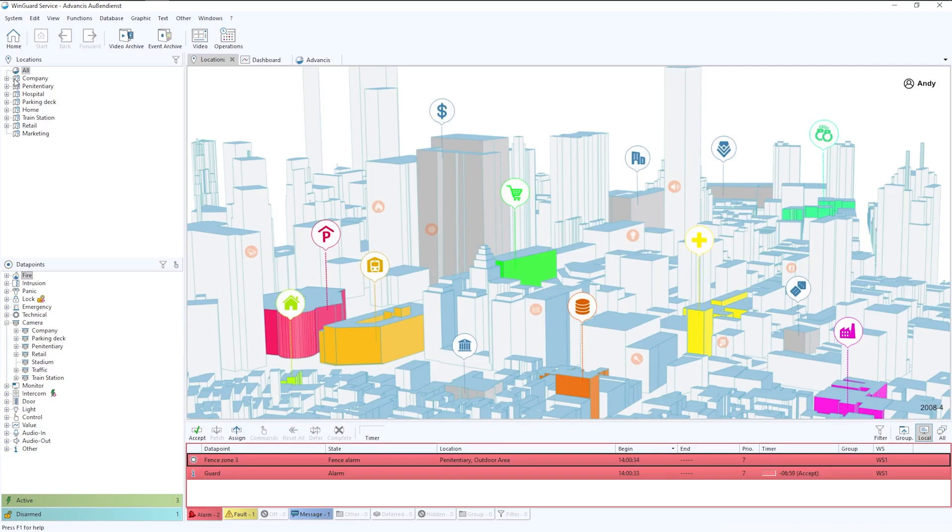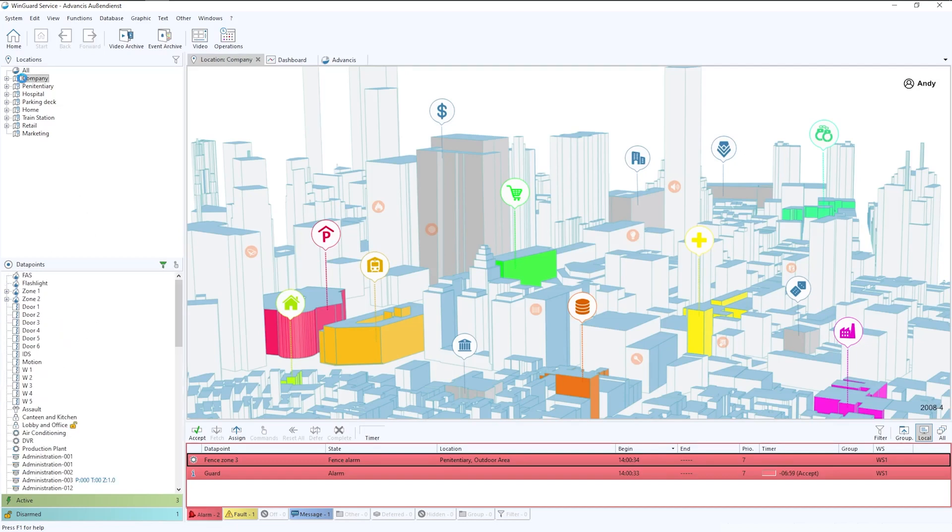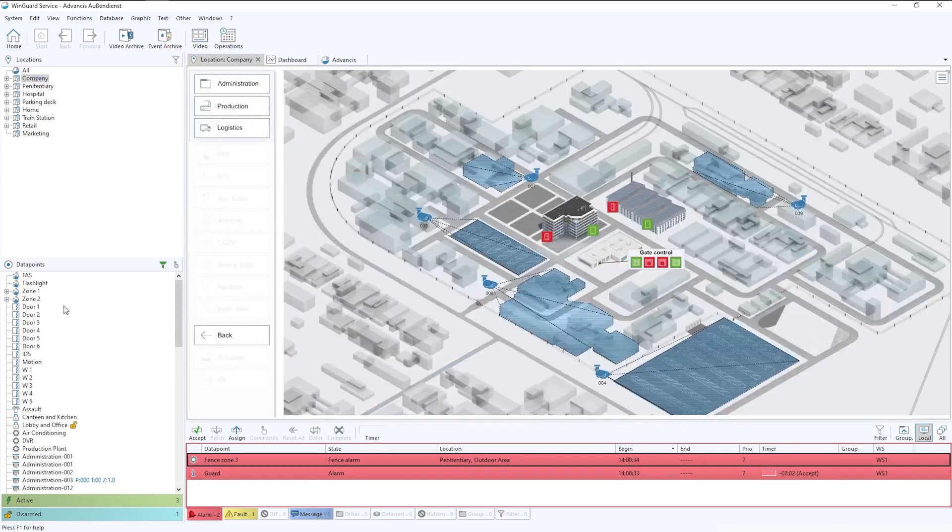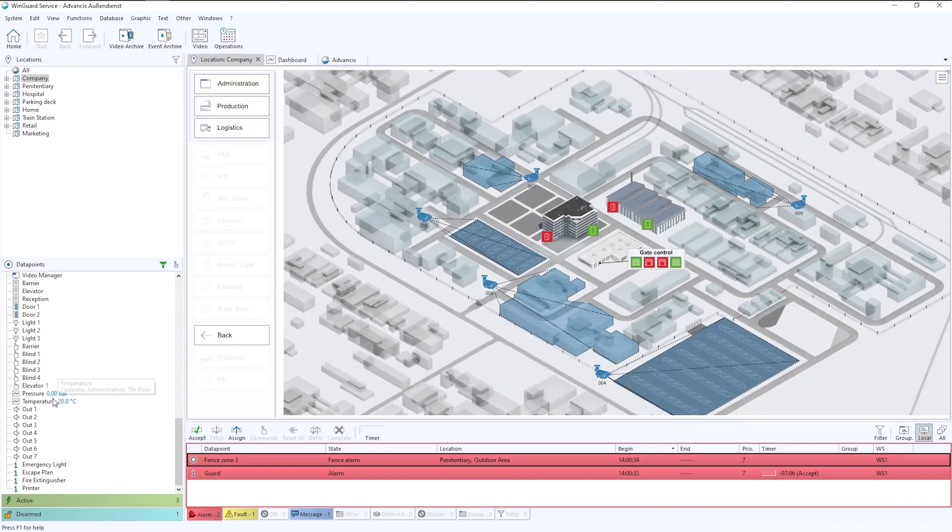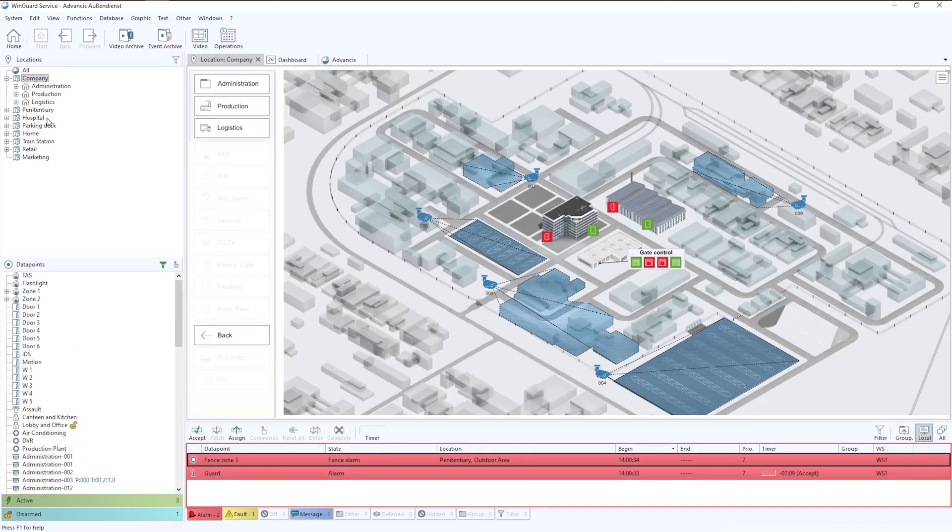What we can show is if we were to go into company, for example, you'll notice that the headings disappear and it just shows the data points which are available within company.